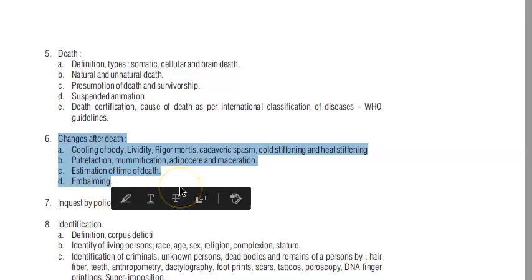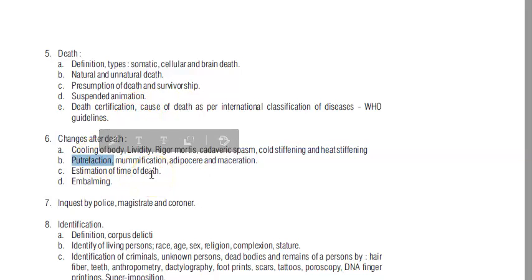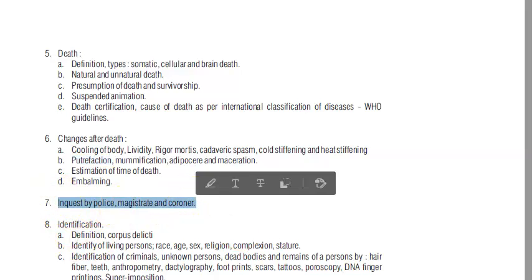What are the changes after death? These include the cooling of the body - that is algor mortis - post-mortem staining, and putrefaction, which is decomposition. You will have to know all of that - how it happens and the time frame - so you can estimate the time since death.